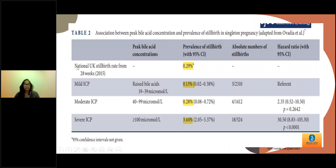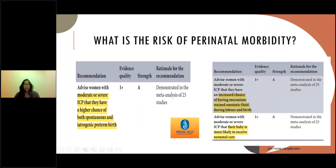Looking at the national UK stillbirth rates from 28 weeks: the prevalence of stillbirth in mild intraoperative cholestasis is 0.13%, moderate is 0.28%, and severe is 3.44%. For other perinatal morbidity, in moderate or severe intraoperative cholestasis, there is a higher chance of both spontaneous and iatrogenic preterm birth, increased risk of meconium-stained amniotic fluid during labor and birth, and these babies need more admission to the neonatal care unit.